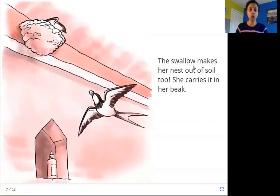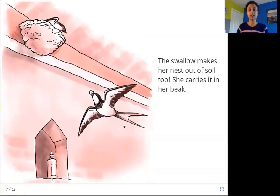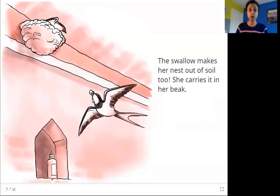The swallow makes her nest out of soil too — she carries it in her beak. A swallow is a special type of bird with a tail that has a U shape. The swallow builds her nest out of soil, and she carries the mud to the nest which she is building.